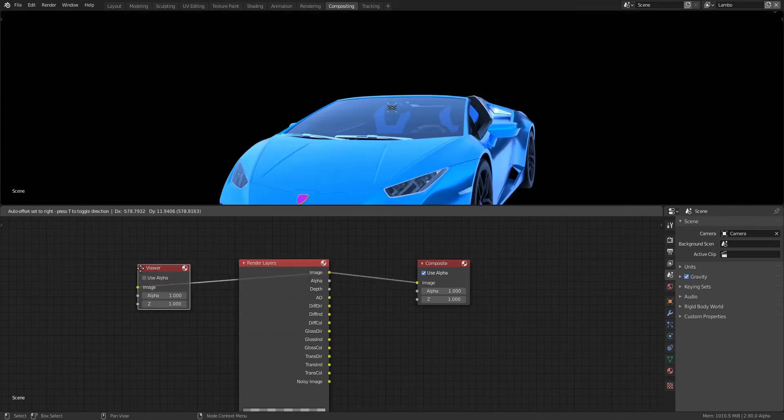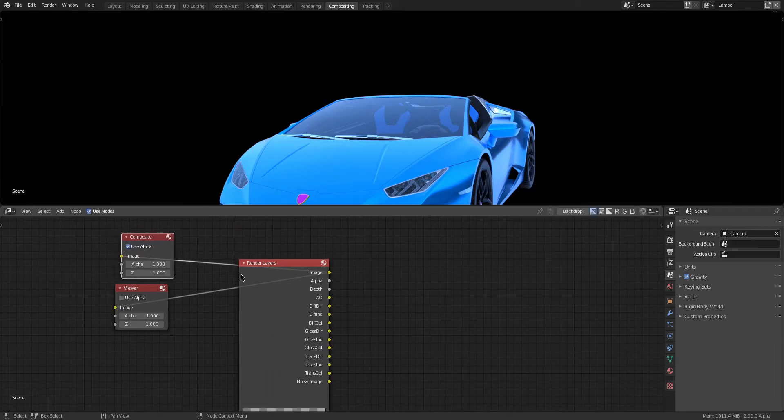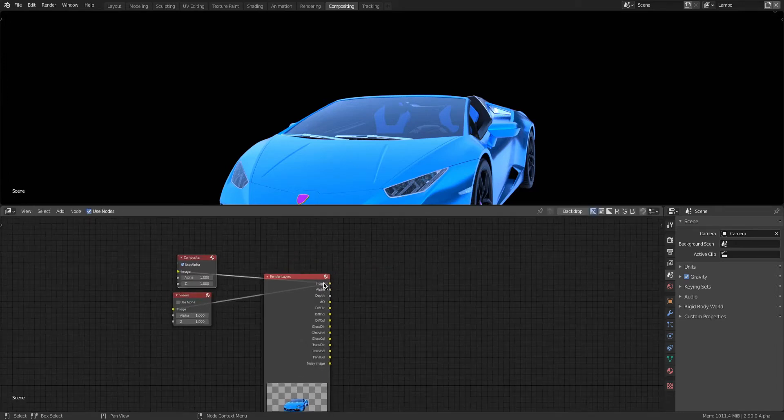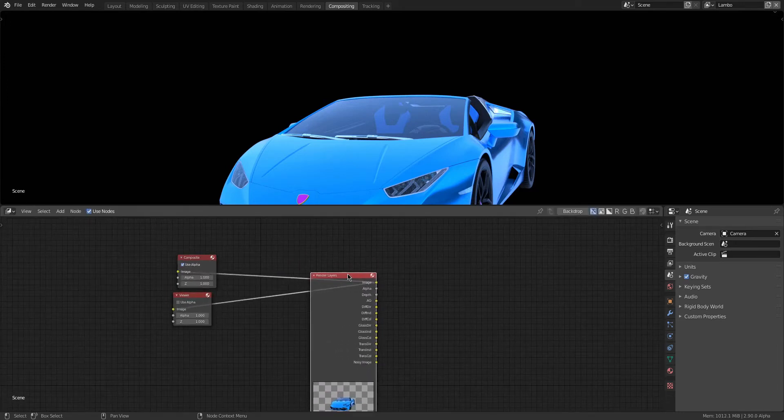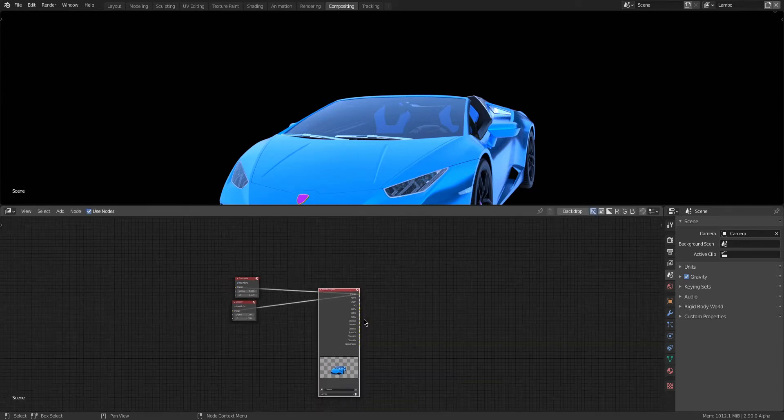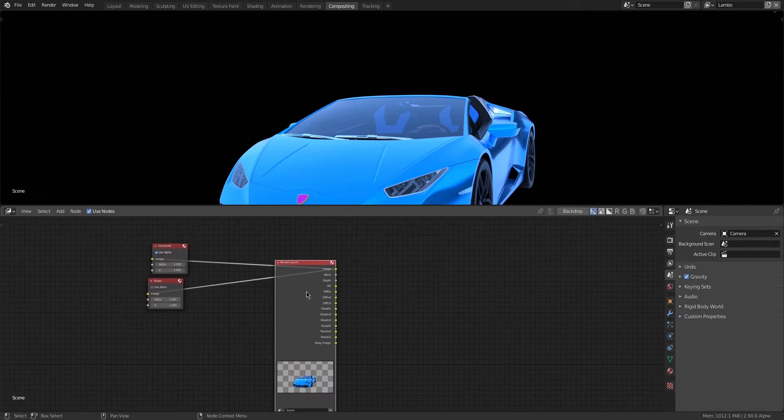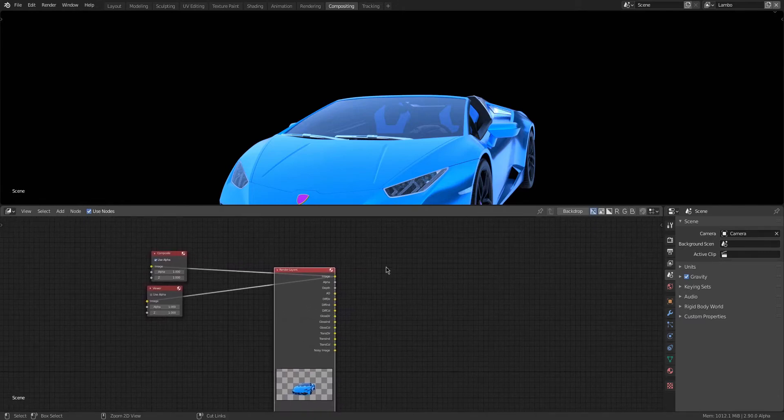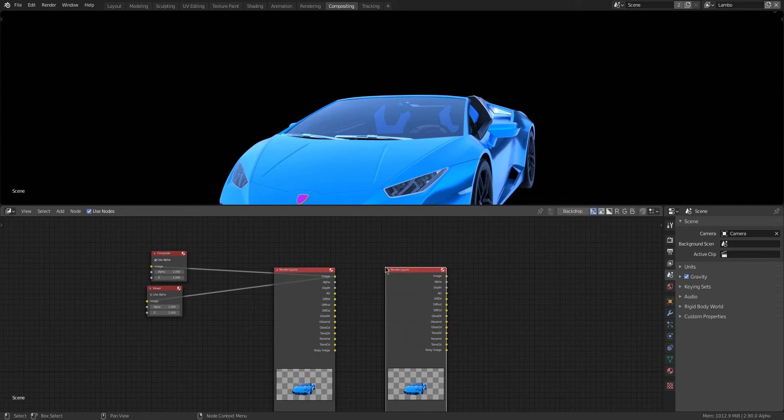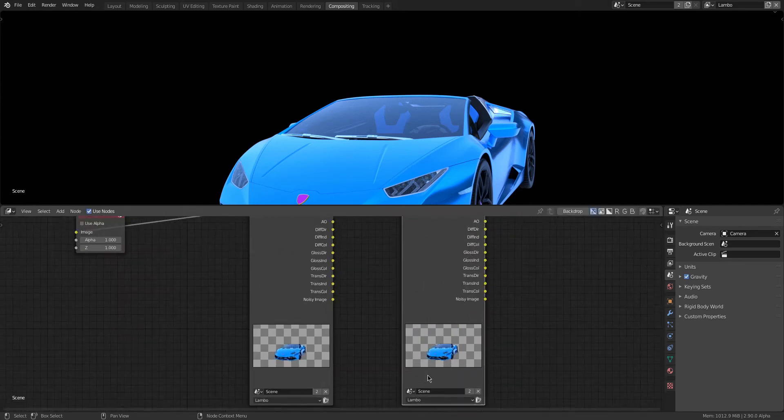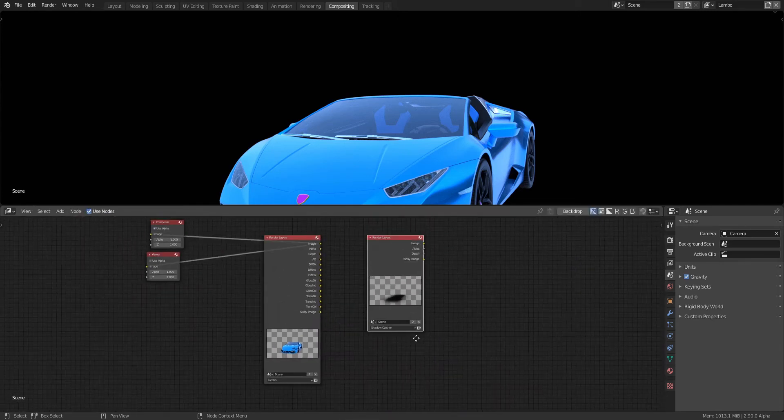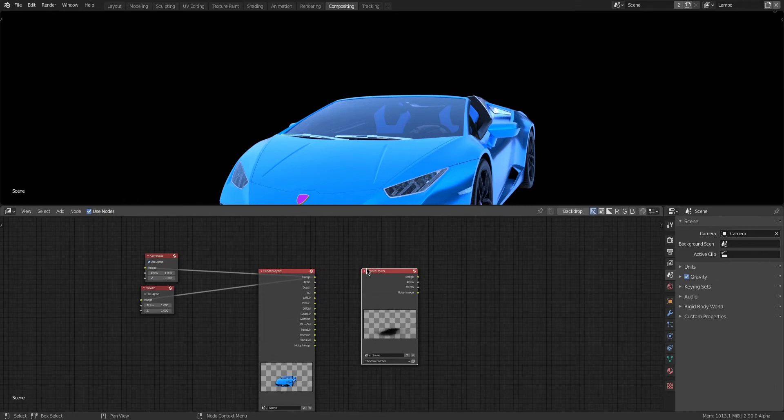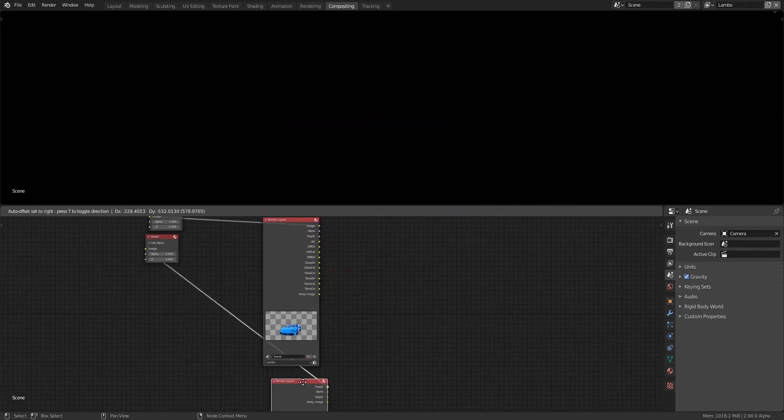Here we are in the Compositor. What I'm going to be doing here is simply turn on a Viewer node and a Composite node. I like moving them over behind the render layers that way they don't really get in my way and I can put all the other nodes in front of it. I'm going to be making two render layers because remember we have one for the Lambo and we have the other one for the shadow. So just make another Render Layer and go down and select the Shadow Catcher.